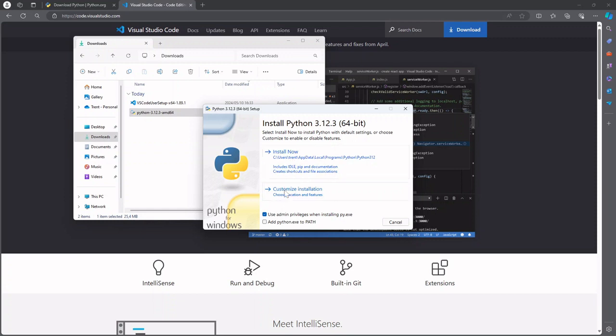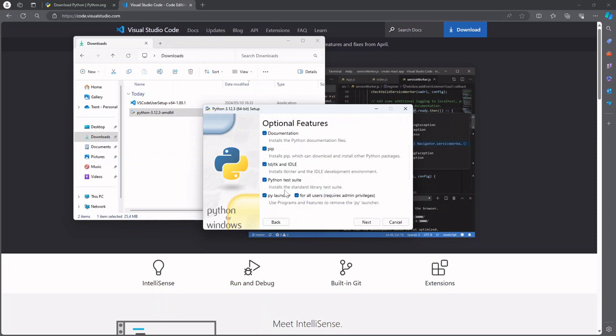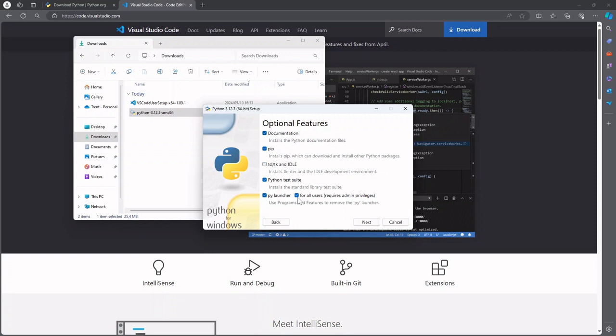But I'm gonna go to a custom installation and just going through this list I'm not gonna use idle. So idle is the integrated development environment for Python. It's kind of an editor like VS Code specifically for Python. It's very minimalistic. I don't generally use it so I'm not gonna select that and also I'm not gonna install Python for all users on this machine.